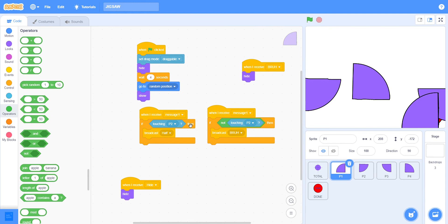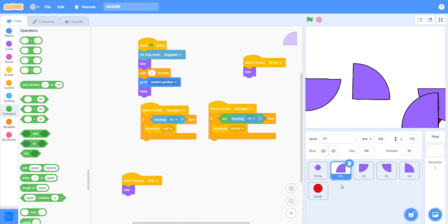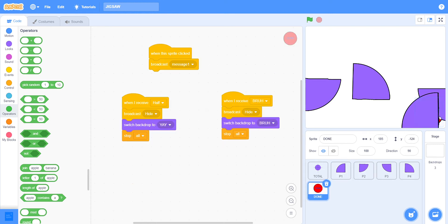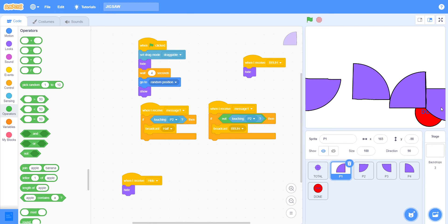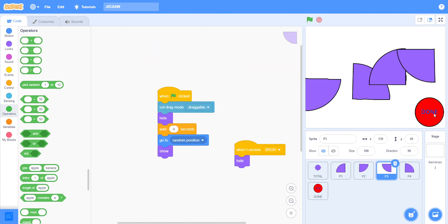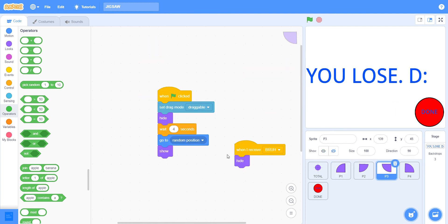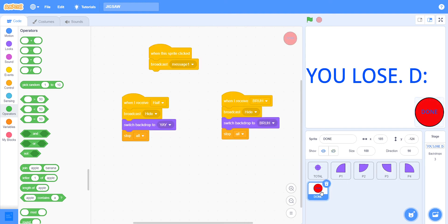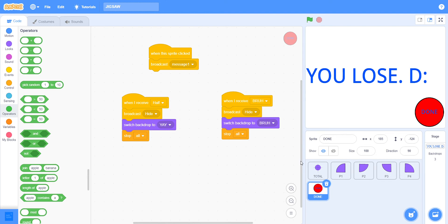Then here on the done button, when the sprite is clicked, I have to broadcast message one. There's a lot of messages in this, so you have to name each message. You have to have a unique name for each message. Then leave this again for a while.